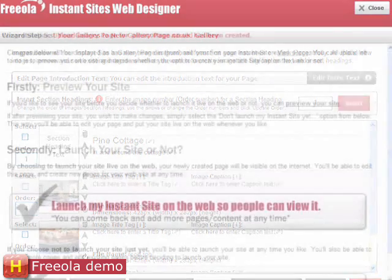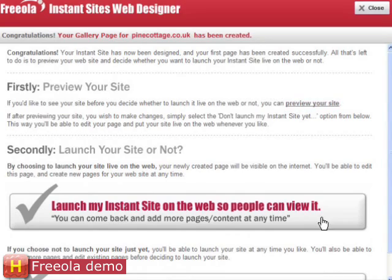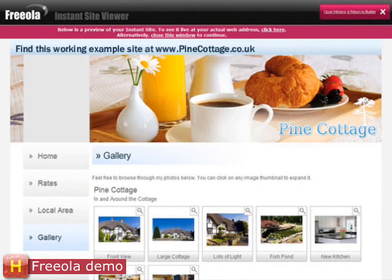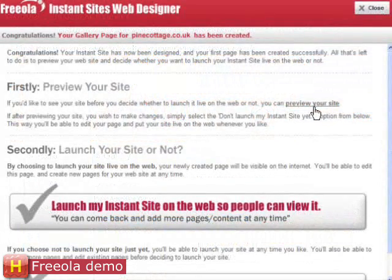That's it. My first page is created. Now I can choose to add more pages or to view a preview of my site. I wish to view my site, so I click Preview. Here you can see the gallery I've just created. My gallery looks great, so now I wish to upload the gallery to the World Wide Web. I simply press Launch and instantly upload this page to the internet for the world to see.